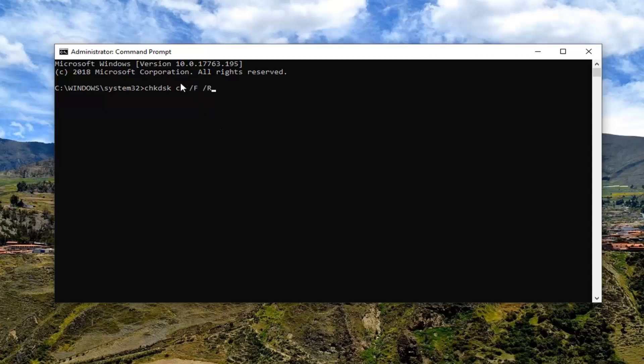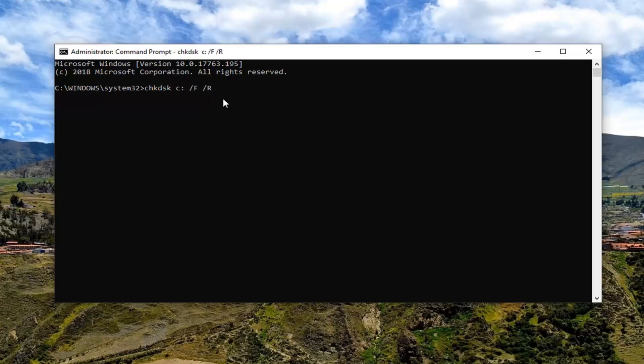So again CHKDSK, space, and then whatever your drive letter is attached to a colon. Then you want to do a space, forward slash F, and then another space, and then forward slash R. Hit enter on the keyboard to begin running this check disk utility.